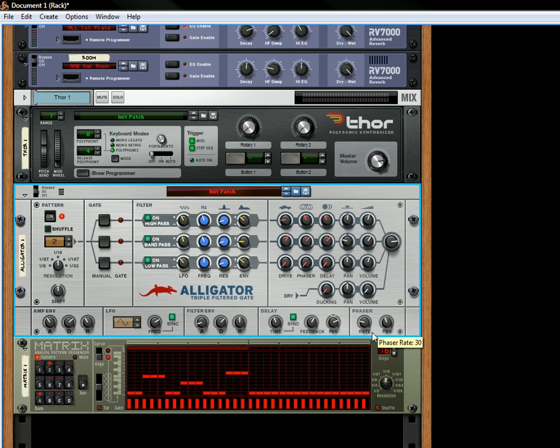You also have the phaser settings. So you can affect the phaser rate or the phaser feedback. That's it in a nutshell.